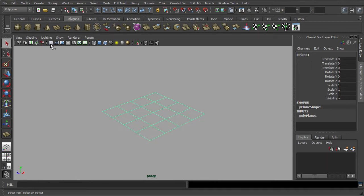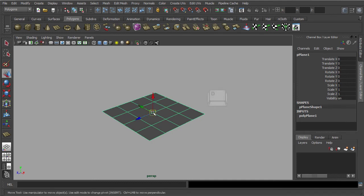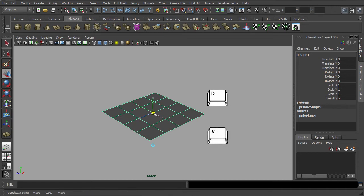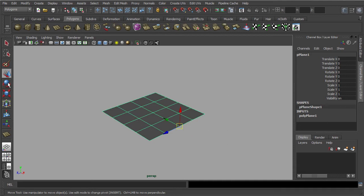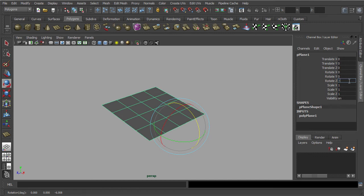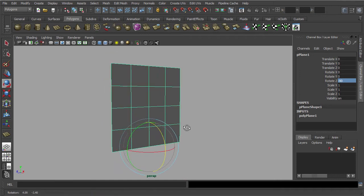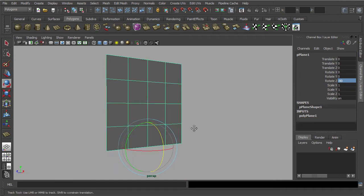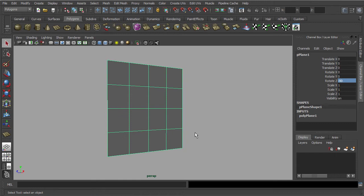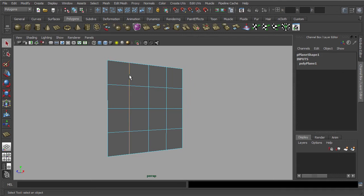Turn off the grid and switch on the straight-up view. Next, we are going to change our pivot point to stick with this vertex. Once done, rotate the plane to negative 90 degrees. Next, let's try to redistribute the edges of the plane by using the scale tool.